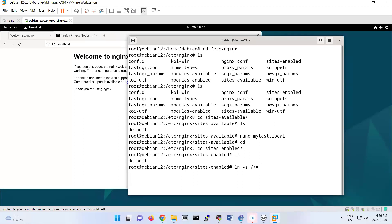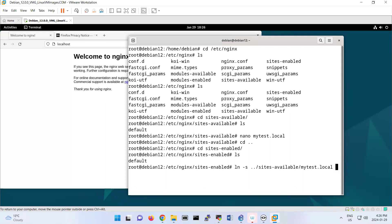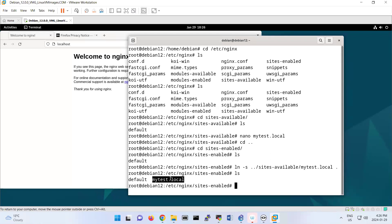ln -s, then sites-available. The file that I have, mytest.local, to here. Look, if you do ln -s, you have that file here. It's a symbolic link between sites-available and sites-enabled. That's a shortcut between these two folders.